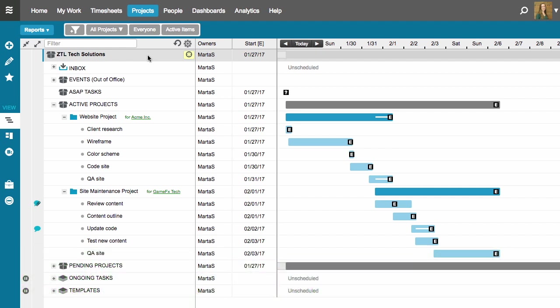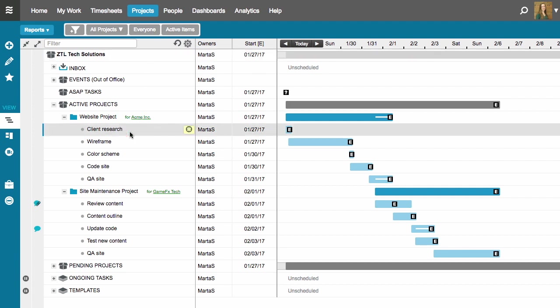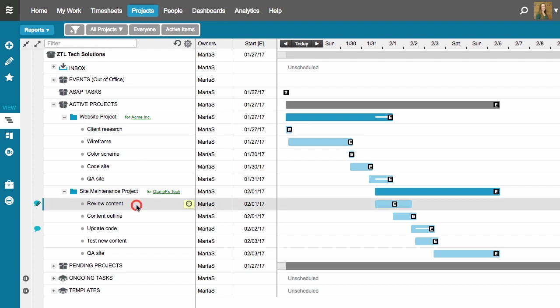So, to manage my tasks using packages, I'll do something like this. The first thing I'm going to do is my client research task from my website project. The very next thing I'll do is review content from my site maintenance project.